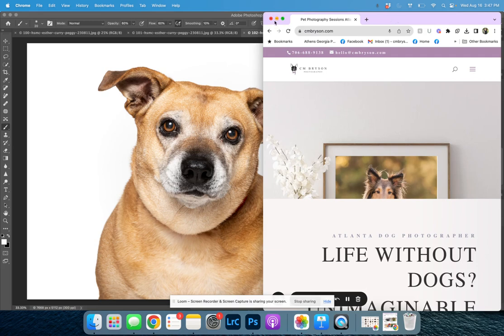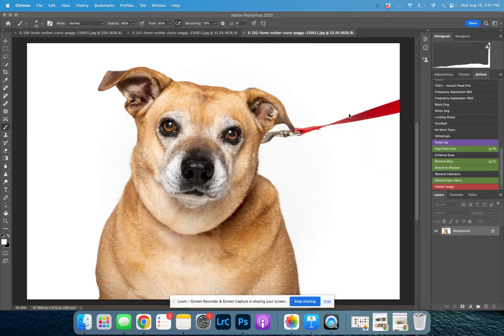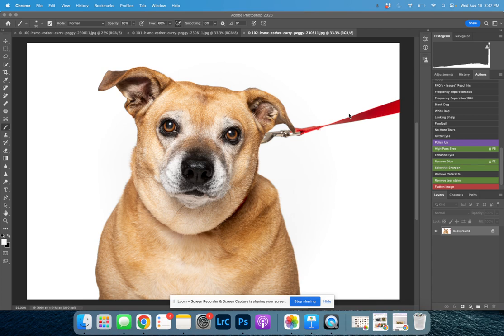I'm editing an image in Photoshop. I have Peggy, who was one of the calendar winners for the Humane Society of Morgan County, so we're going to edit this photo together.